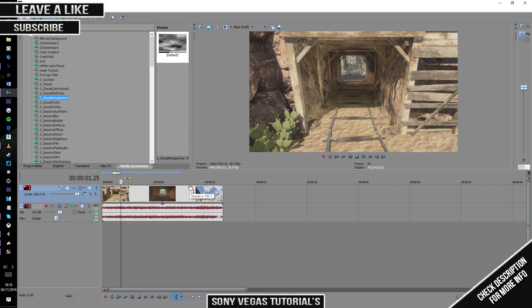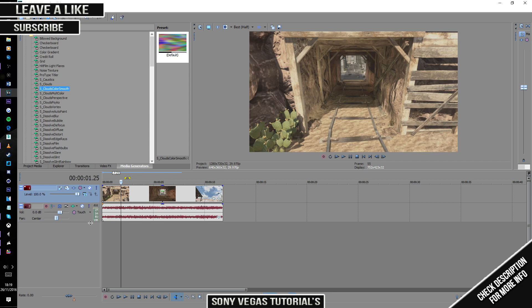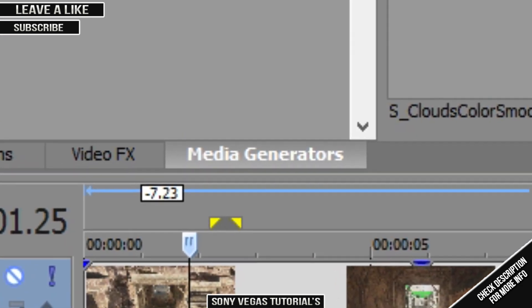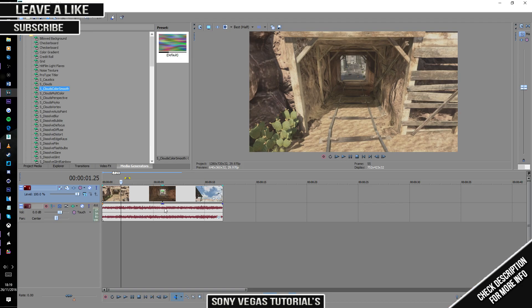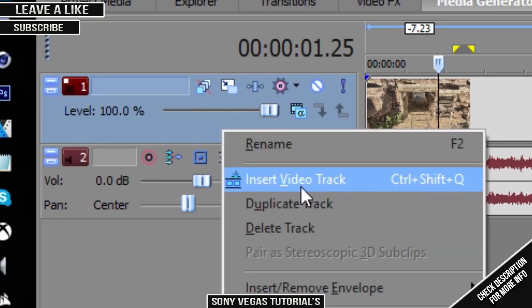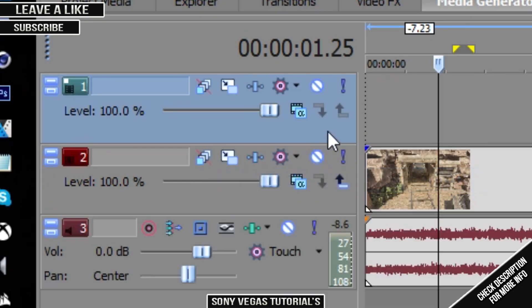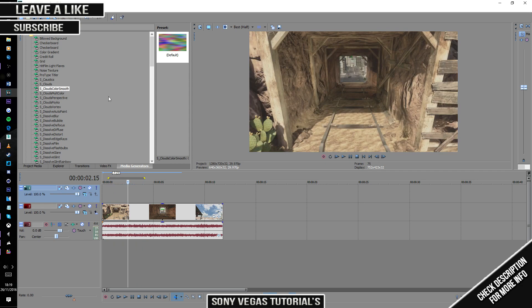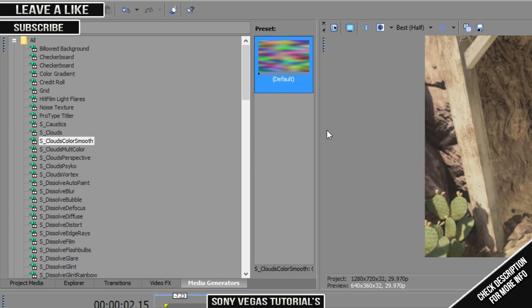So to start this off, to make this really cool color graded thing going up, down, and up... You need to go to media generators. You have your clip down here, so you're gonna right click this, go to video track, and then you've got another track.